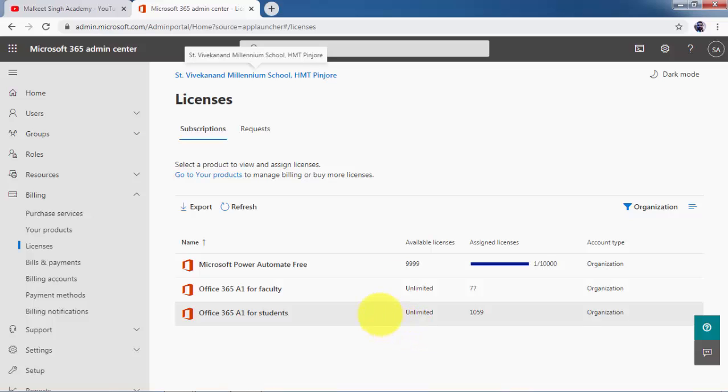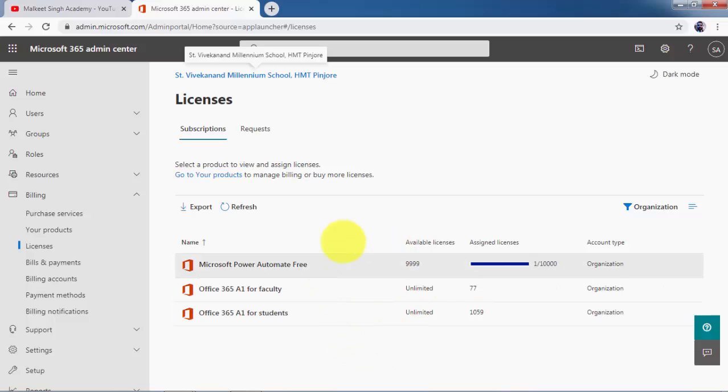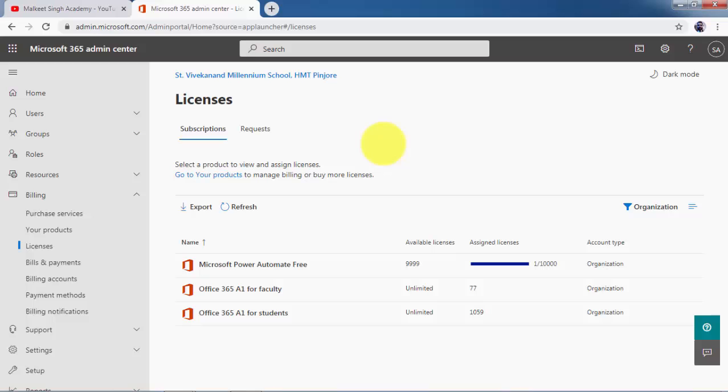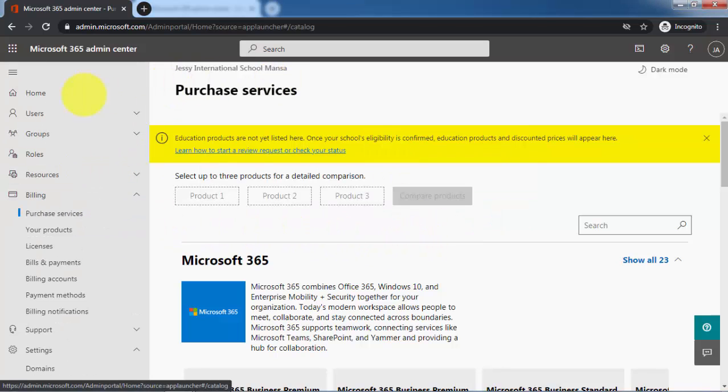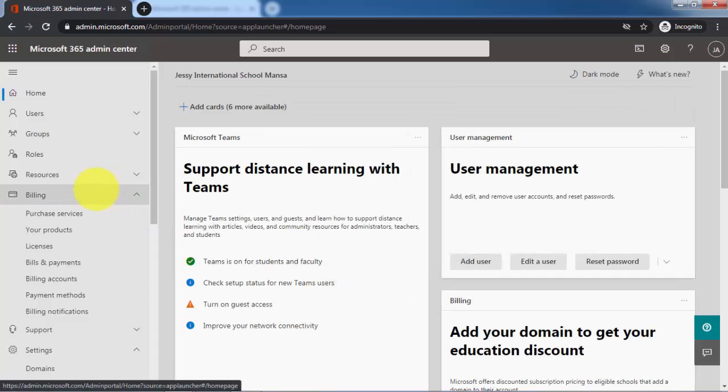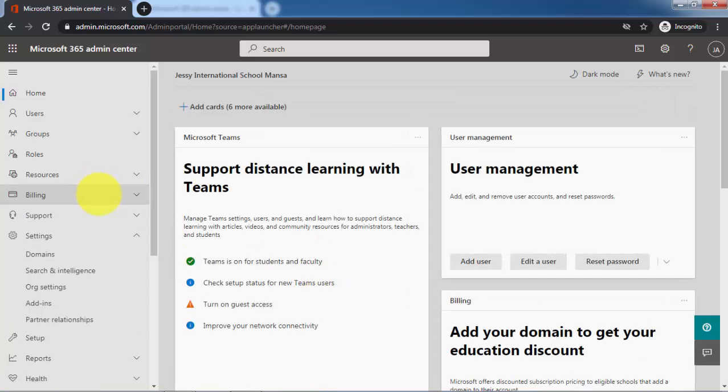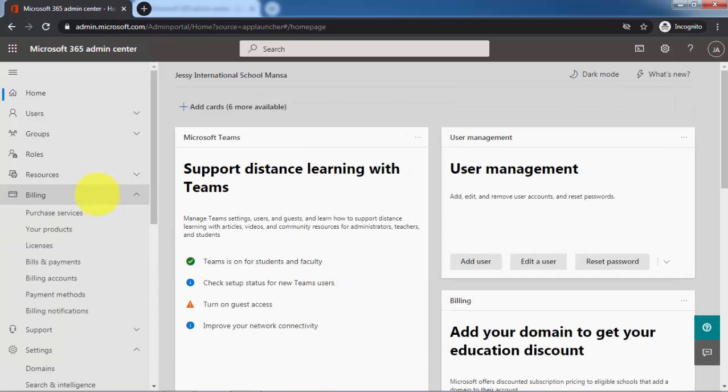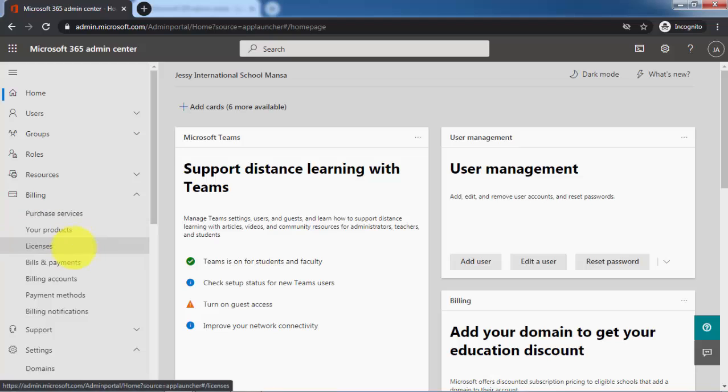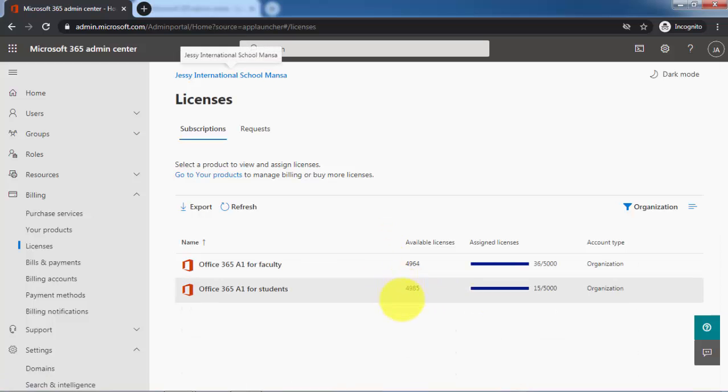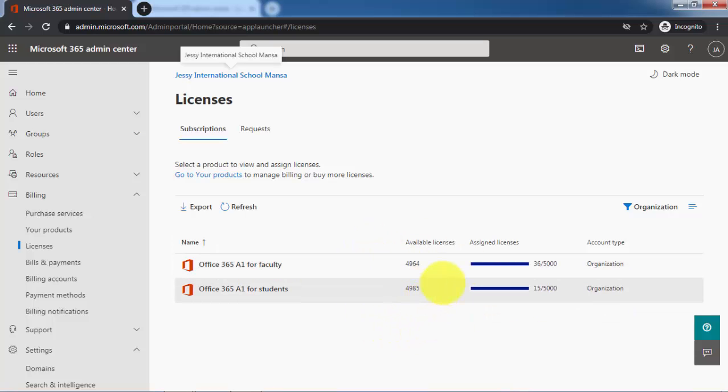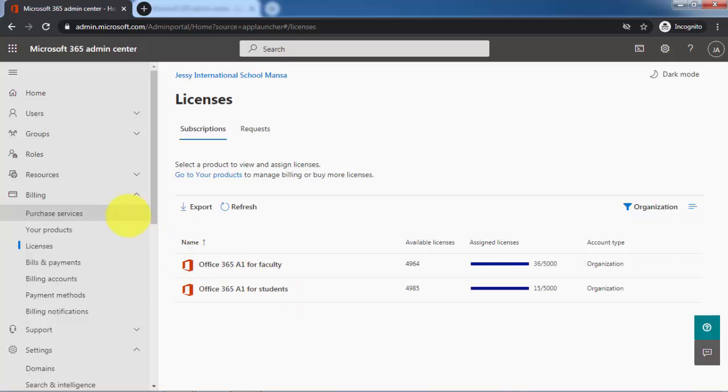The trick is pretty simple. You have to do a couple of things here to get unlimited licenses. I have already done all these things that you have to do. Let me open up a demonstration account to show you. This is my demonstration account, Jesse International School. If I click on billing here and go to licenses, you can see most probably you are getting these 5,000 licenses.